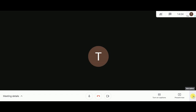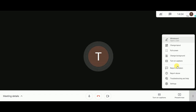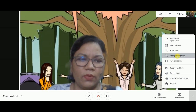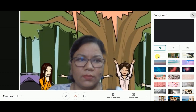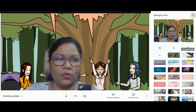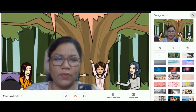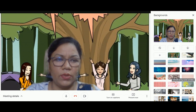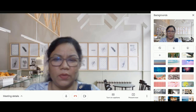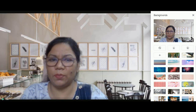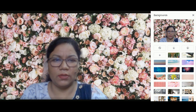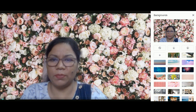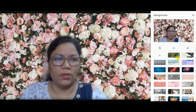You will find one option that is 'Change Background' — click on this. You'll see a lot of backgrounds which are predefined by Google. You can select any background of your preference and it will be set as your background.